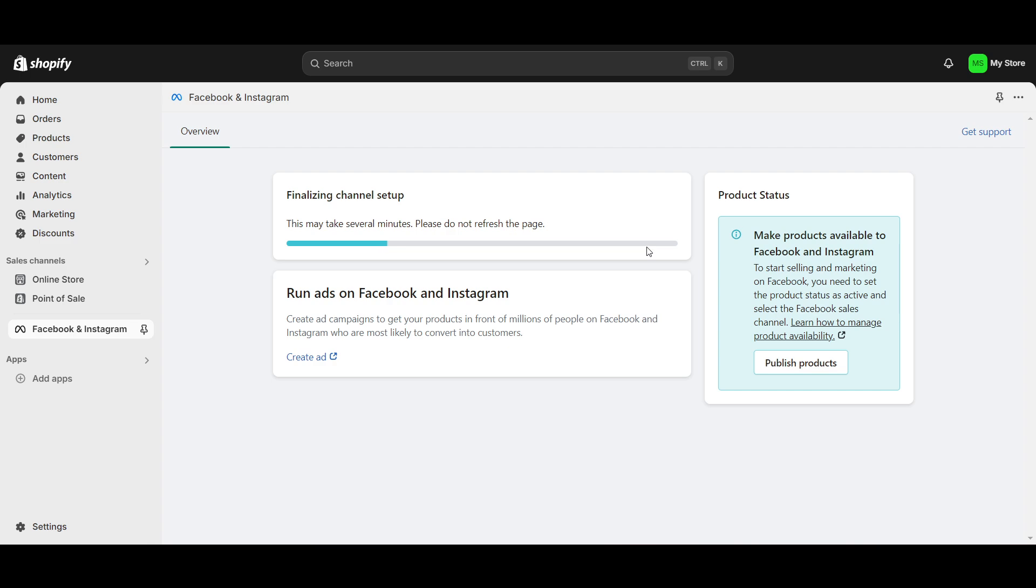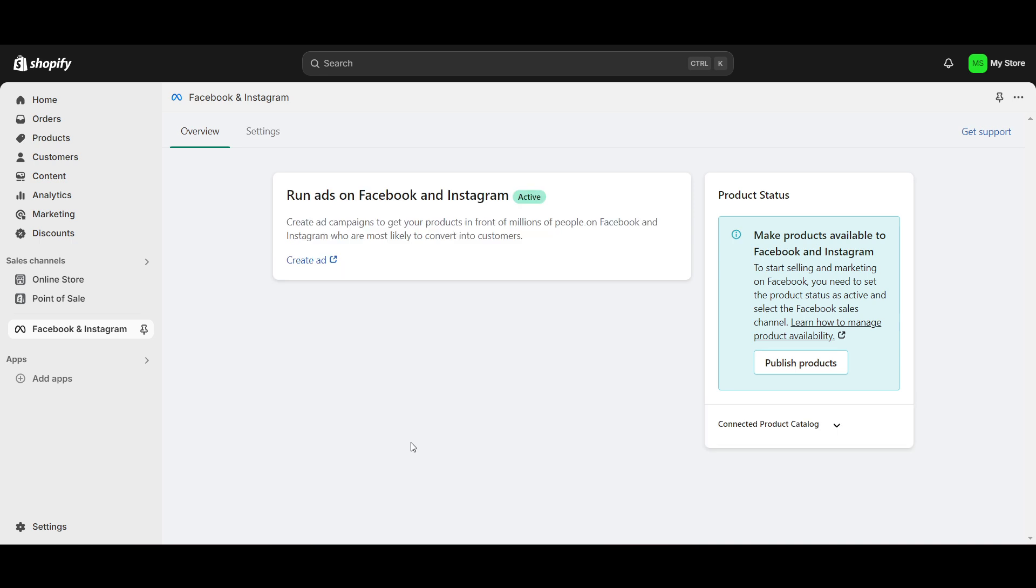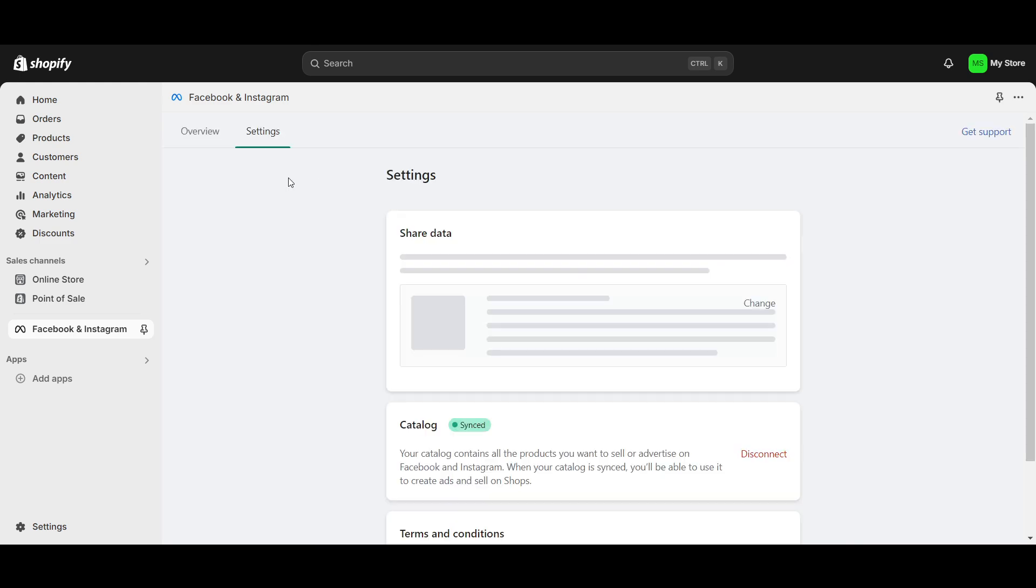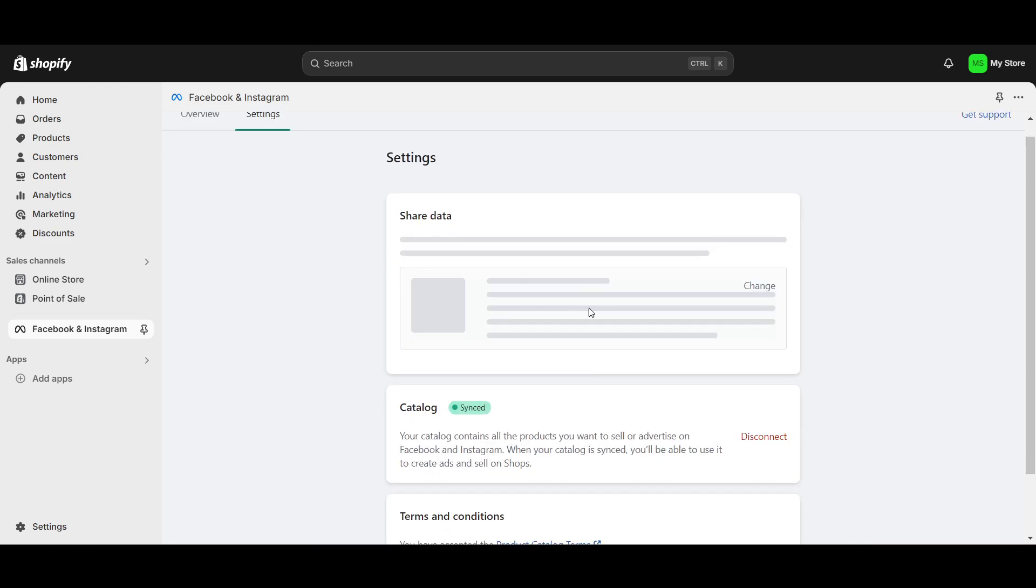Now here you can see it has been active. We have 100 percent completed it successfully. You can just go to the Settings and you can disconnect it from here. So this is a really easy thing to do.